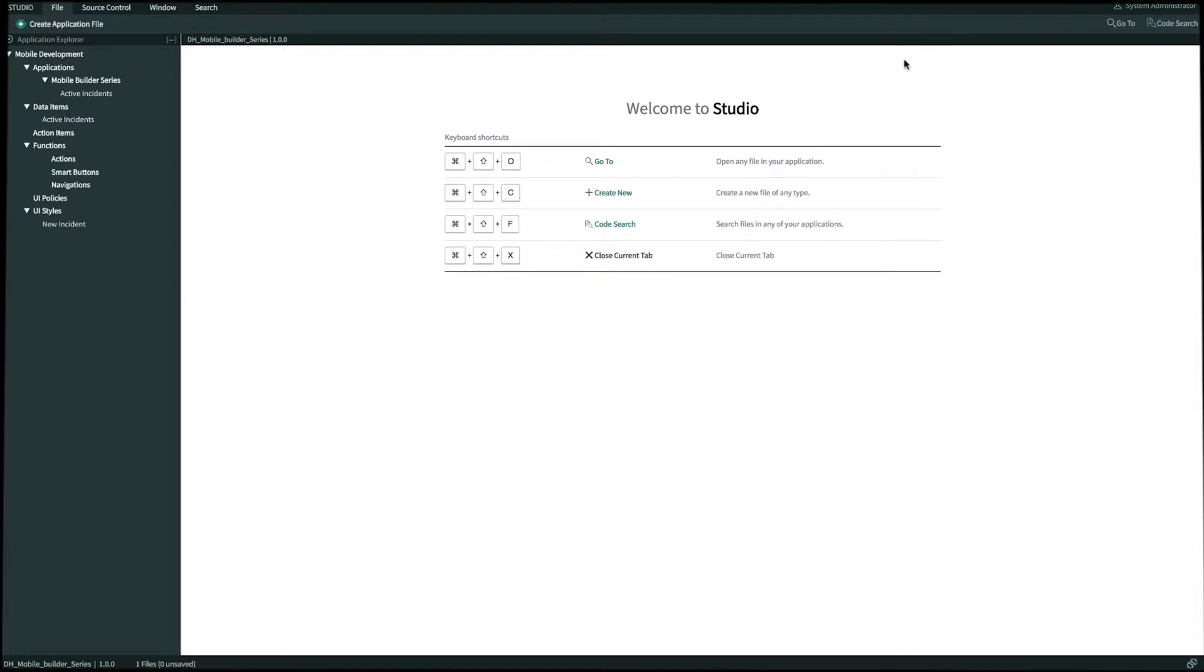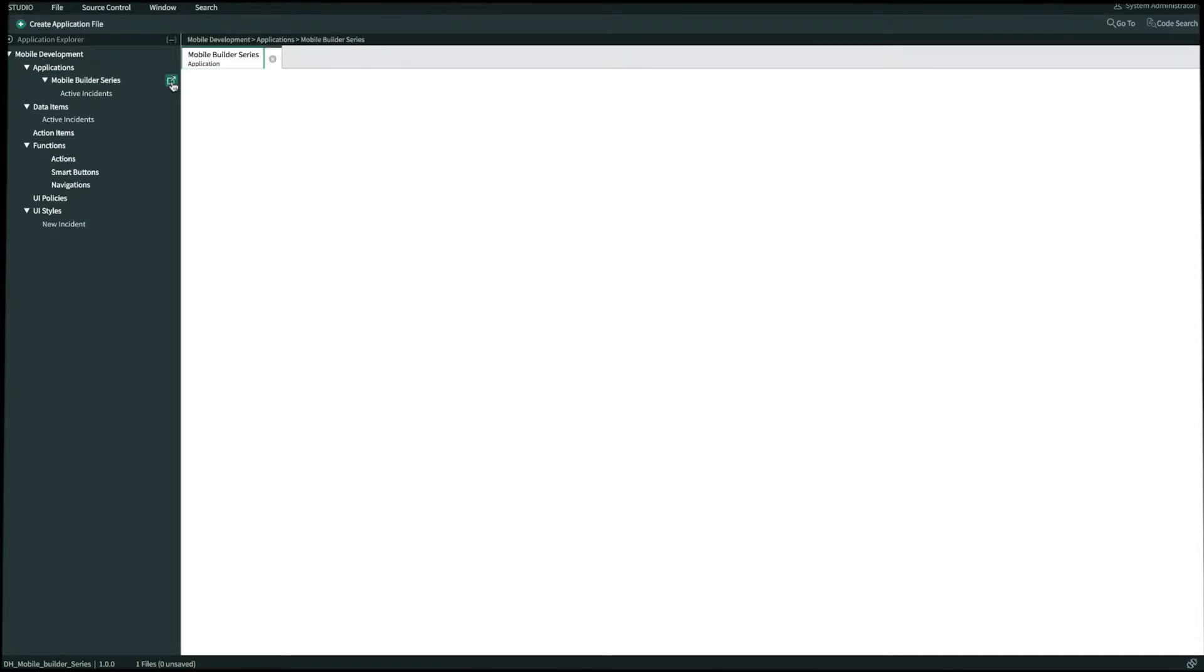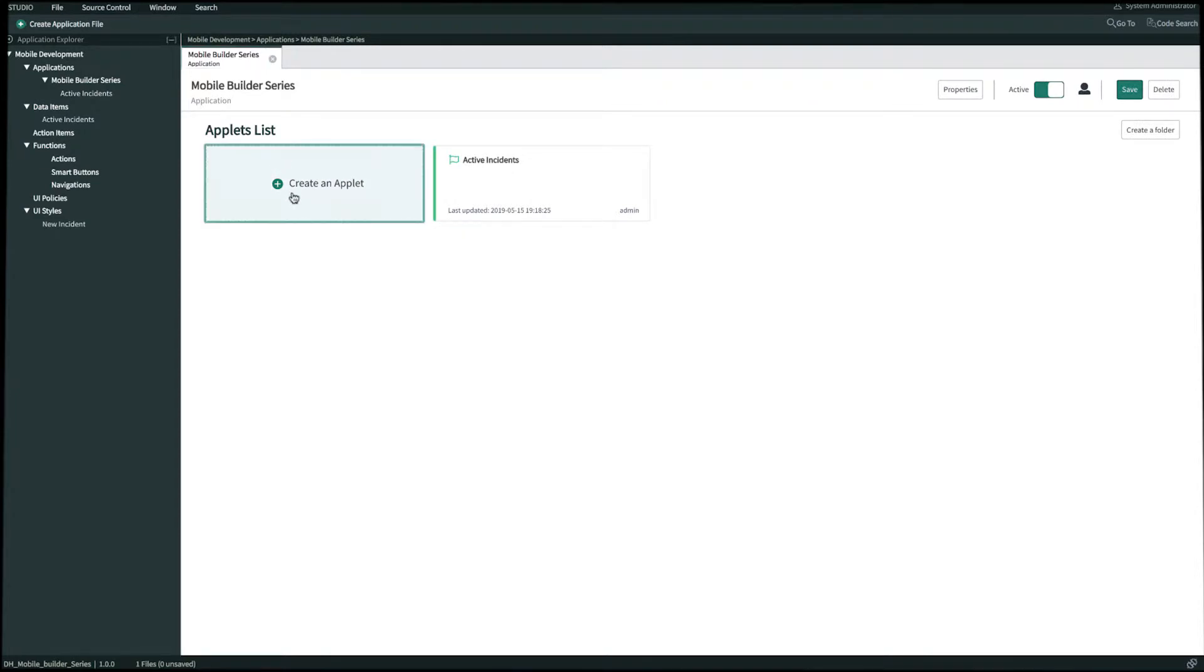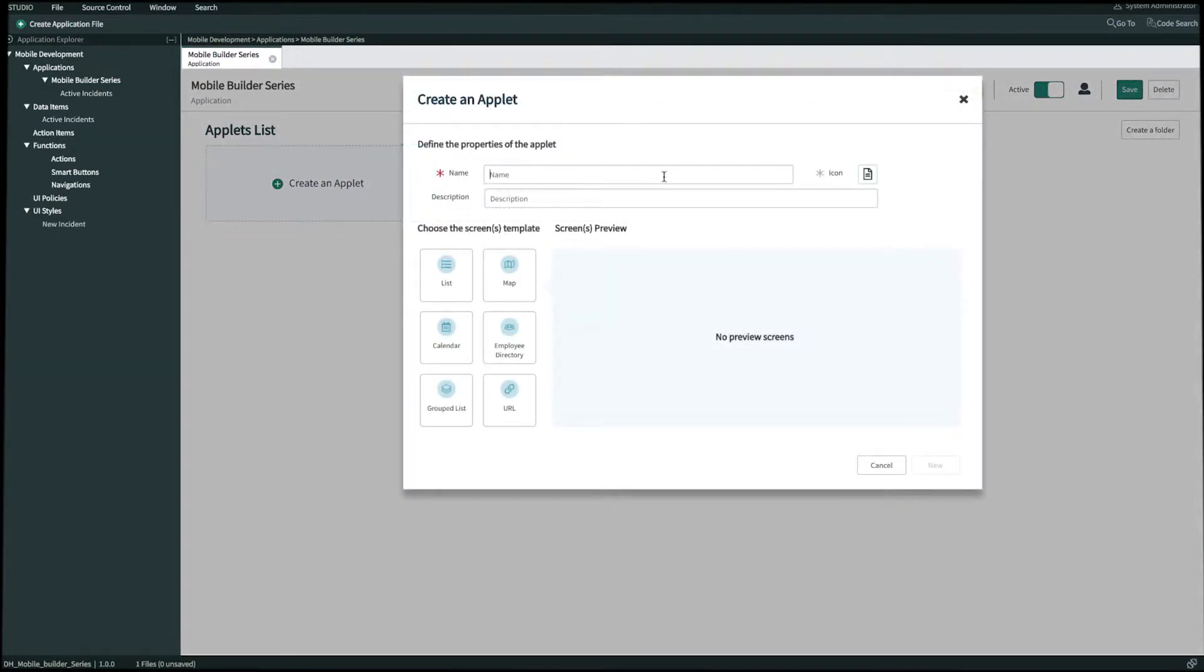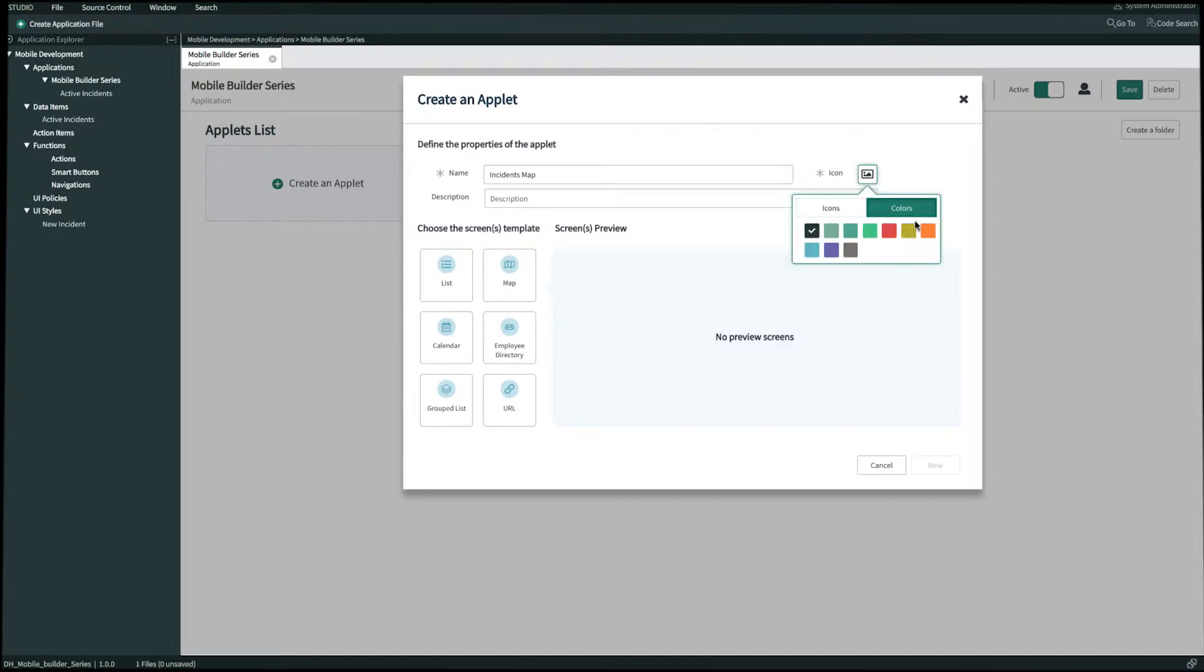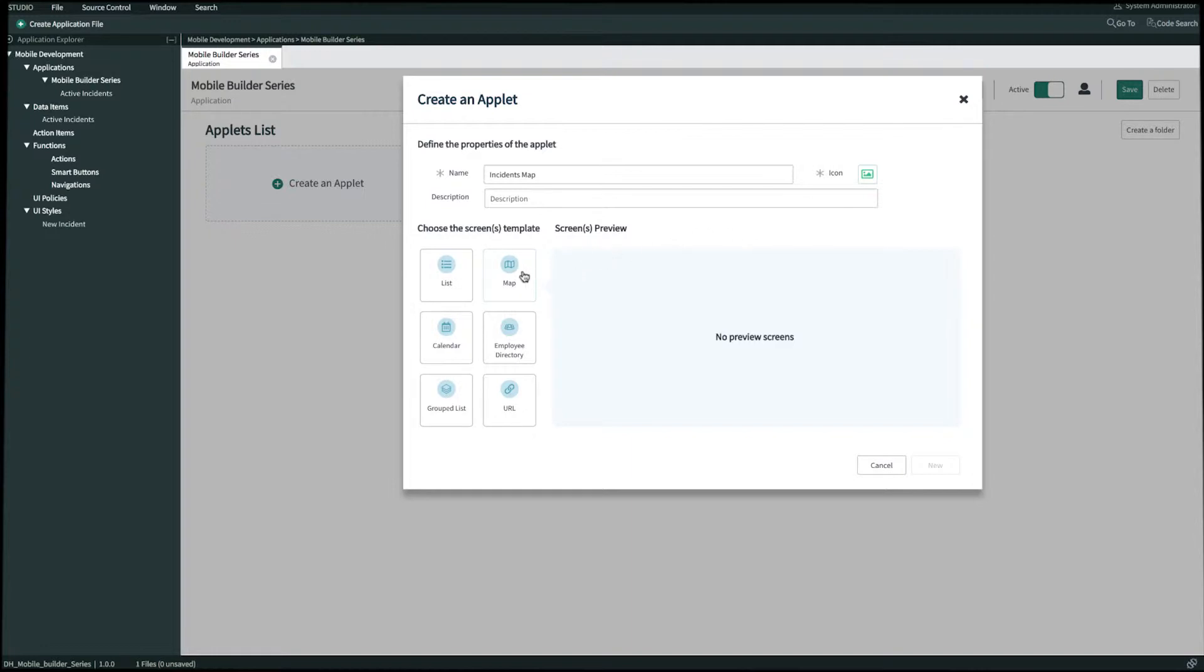On Studio let's go and create our map applet by clicking this pop out icon next to mobile builder and then we'll click create an applet. Let's go ahead and name this incidents map. We'll select our icon and color and then since we want to display incident information on a map view we'll select the map template and bring over the activity stream as well.